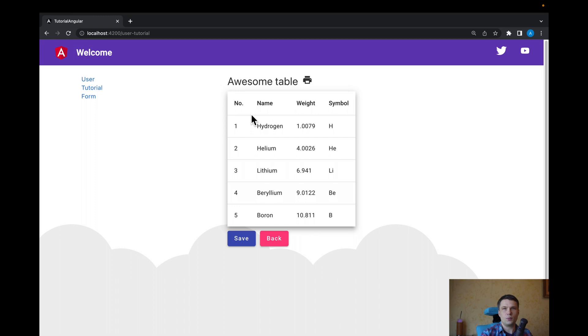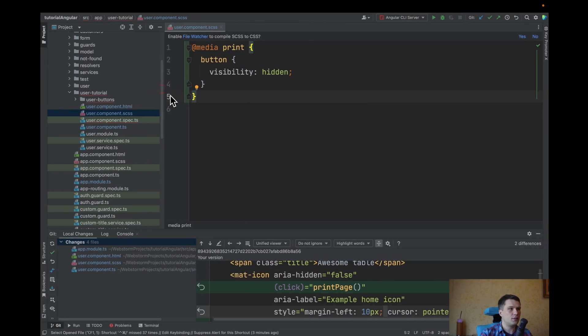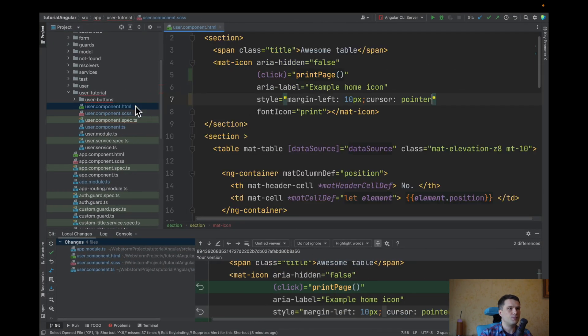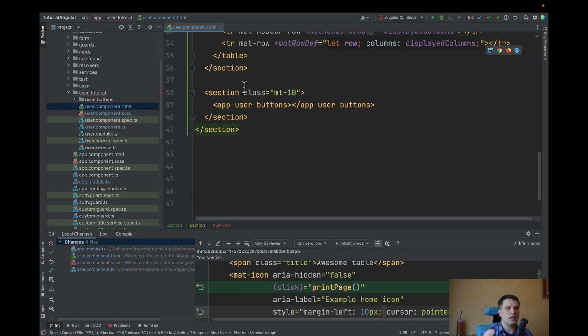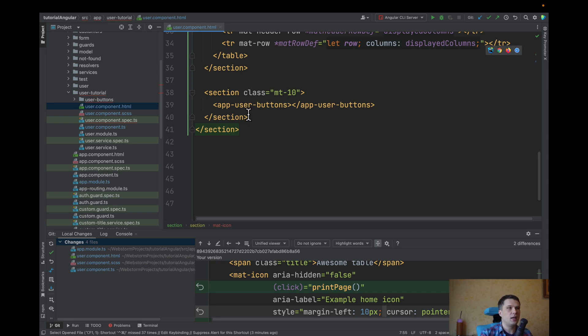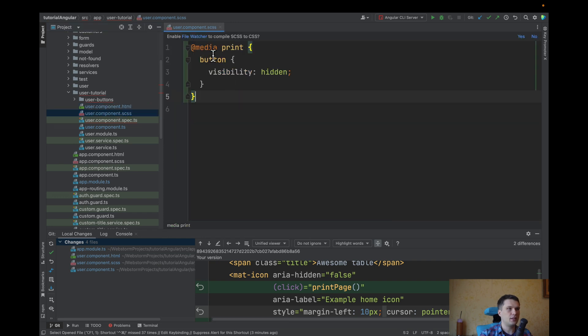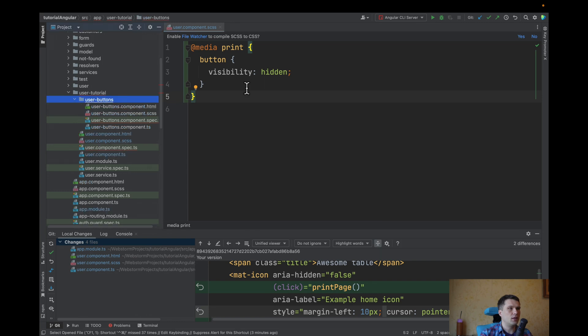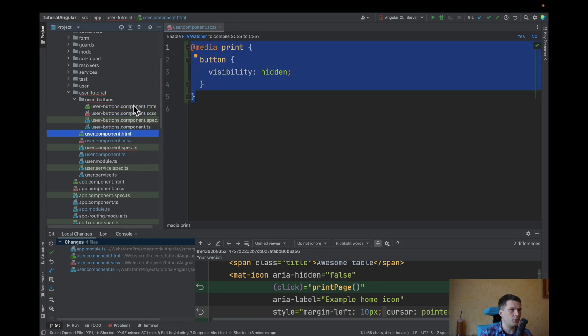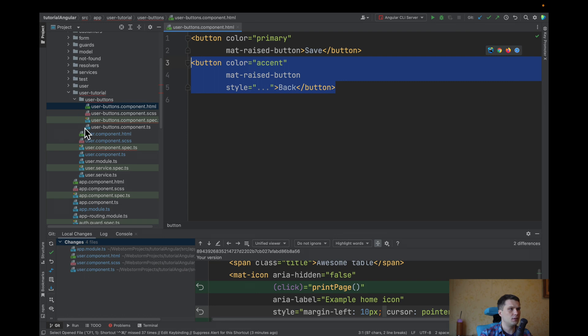The reason why it doesn't work is because our buttons are in separate component. And unfortunately, it doesn't affect them. If we just add in our user component, we can, if we just take, for example, this button.